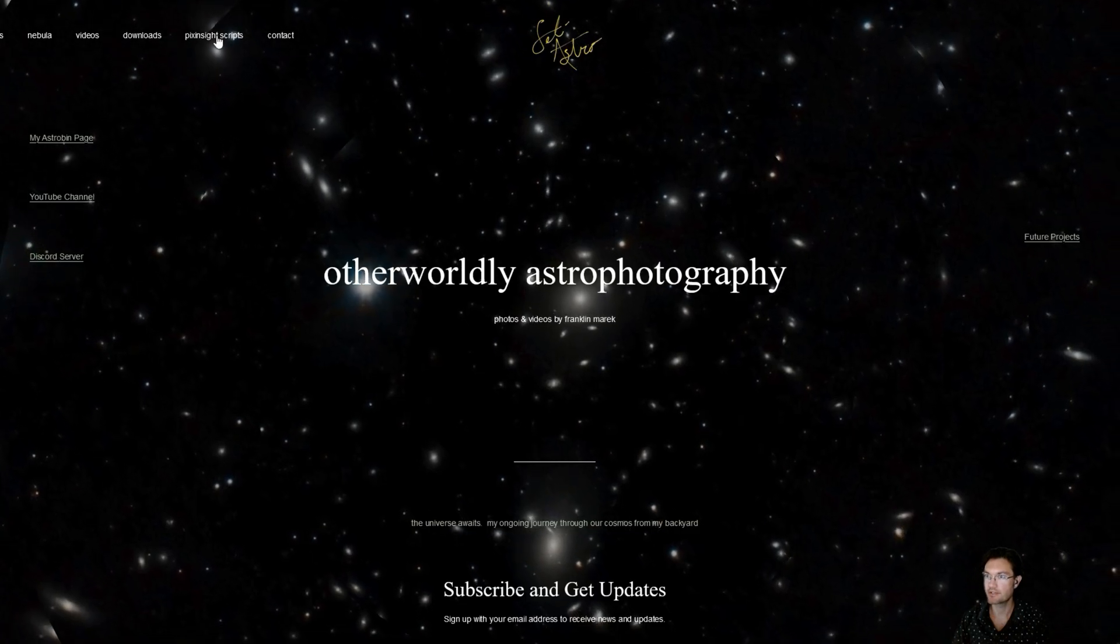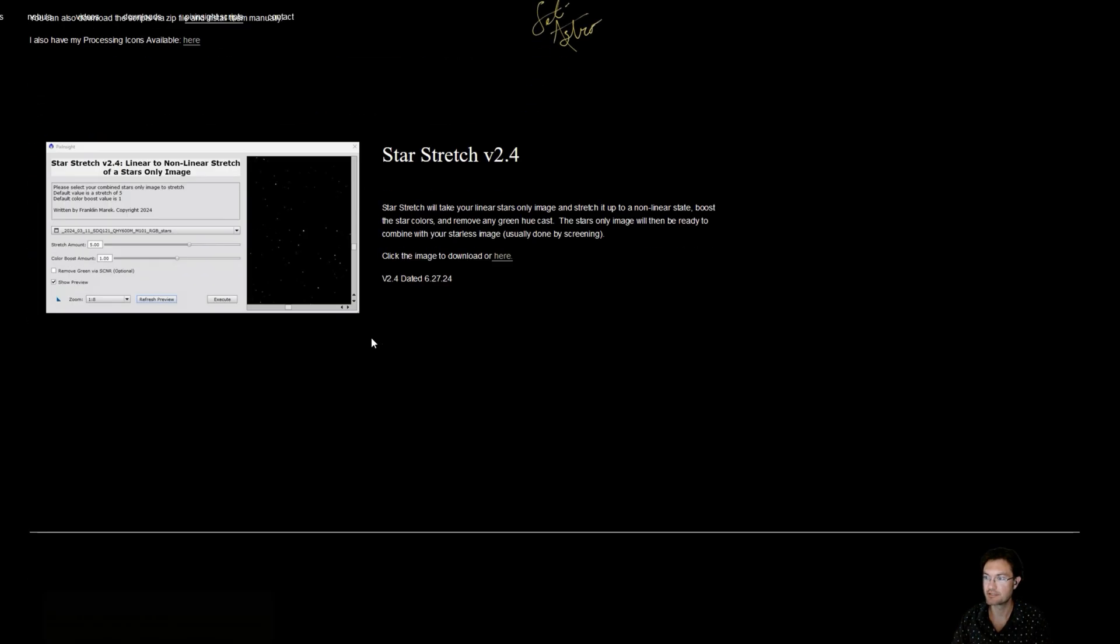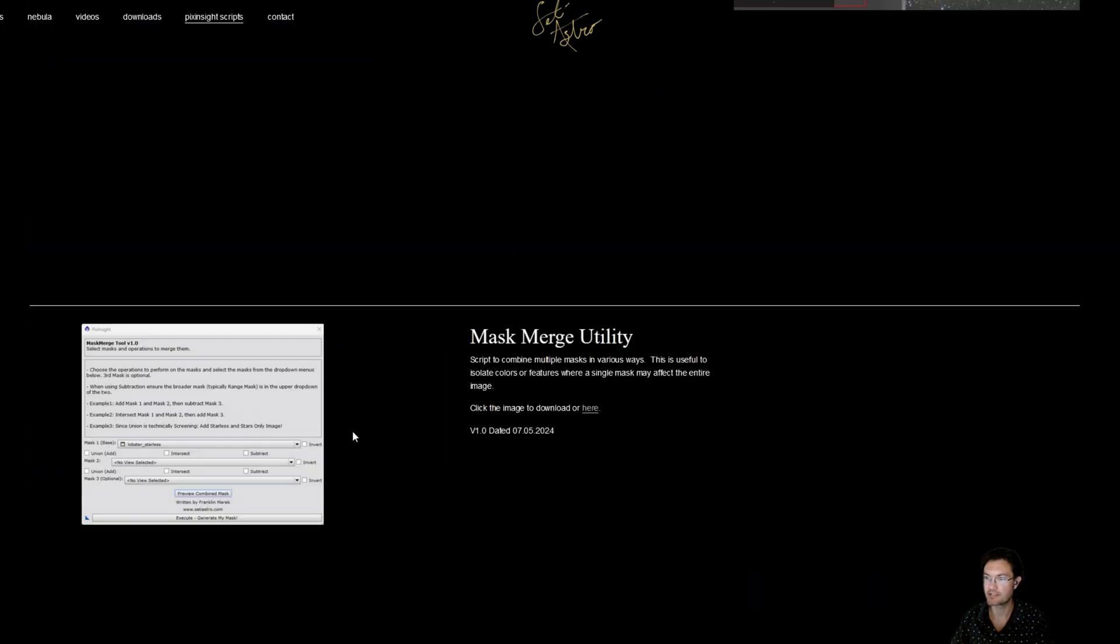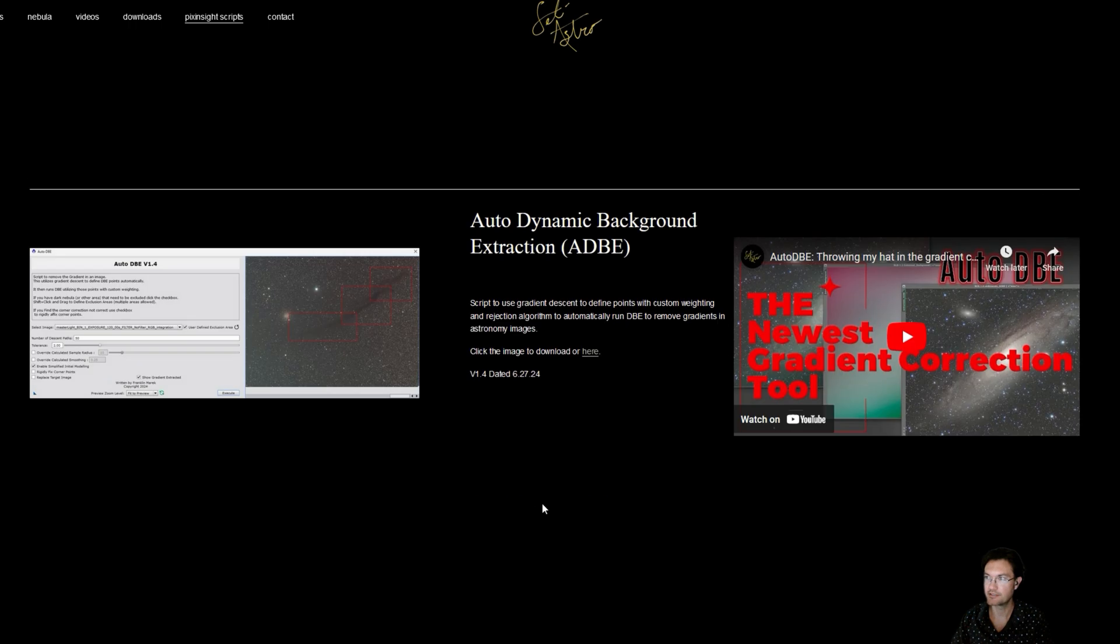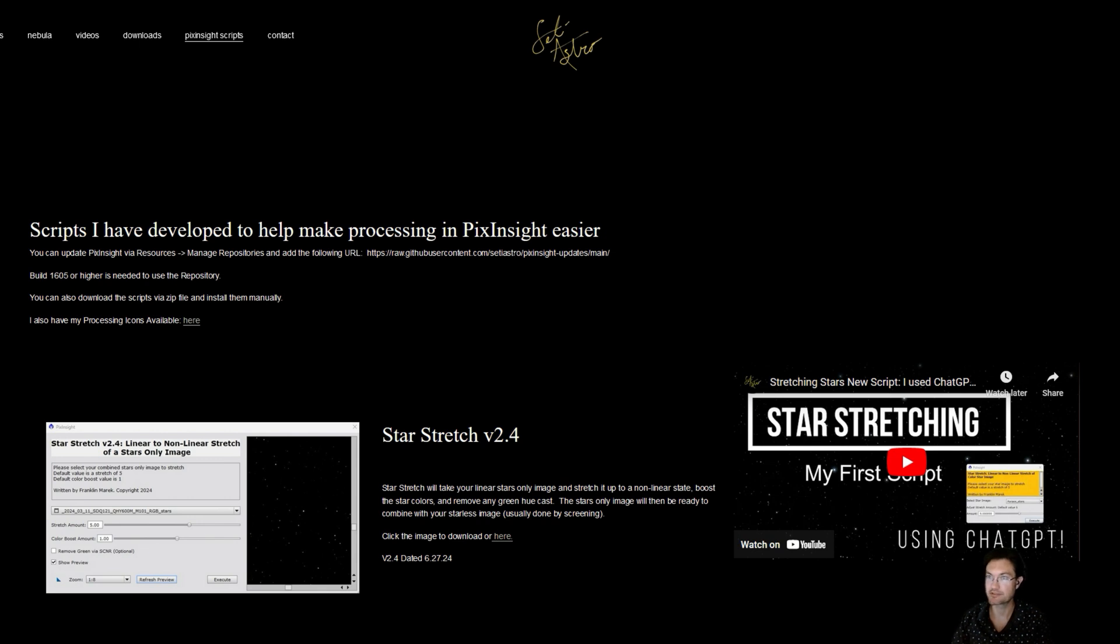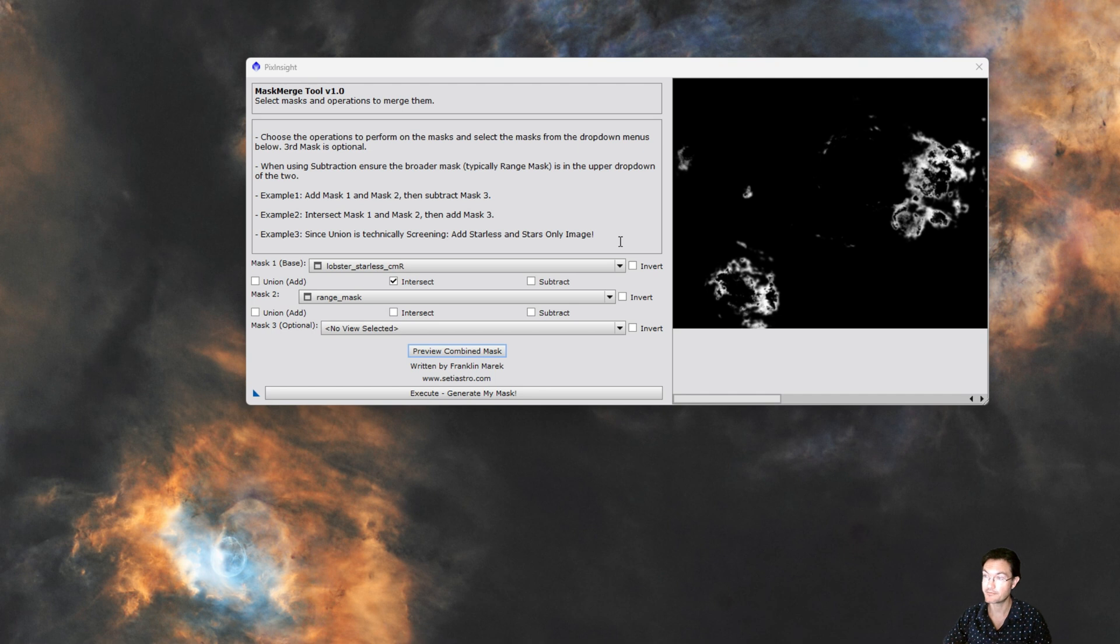I've updated my website citiastro.com under PixInsight scripts. If you scroll down, mask merge utility is now on the list. And I do have the URL to the main repository as a note. Again, you need build 1605 or higher to use the repository. I realize this may not be the flashiest of the scripts I've put out, but it definitely serves this purpose when you're trying to get your masks together and isolate those troublesome areas that you need to adjust in your image to really make your image pop and stand out.